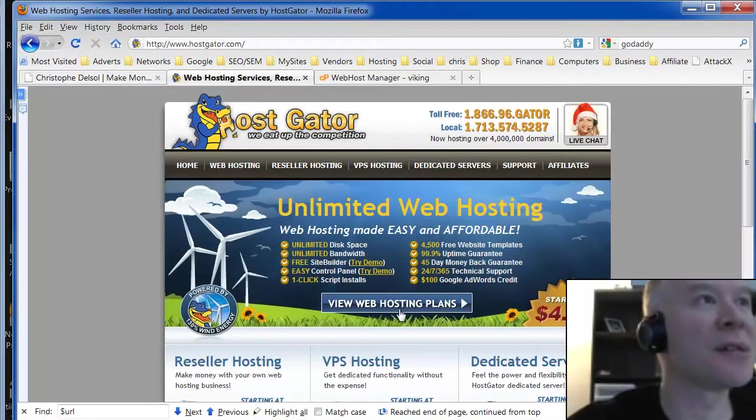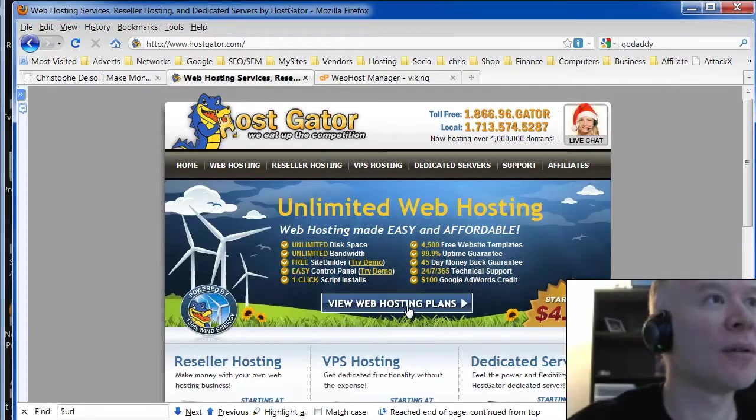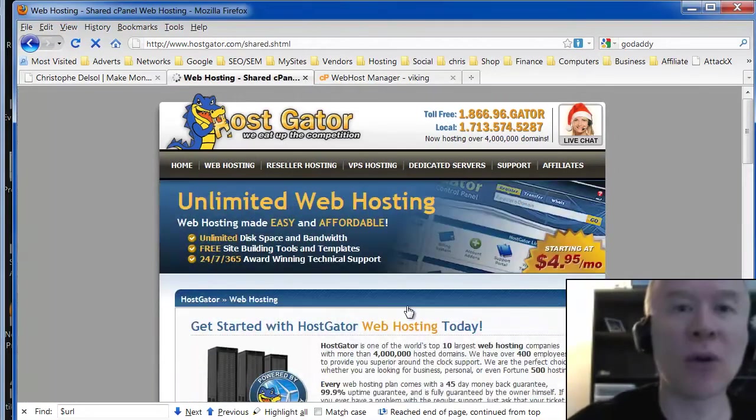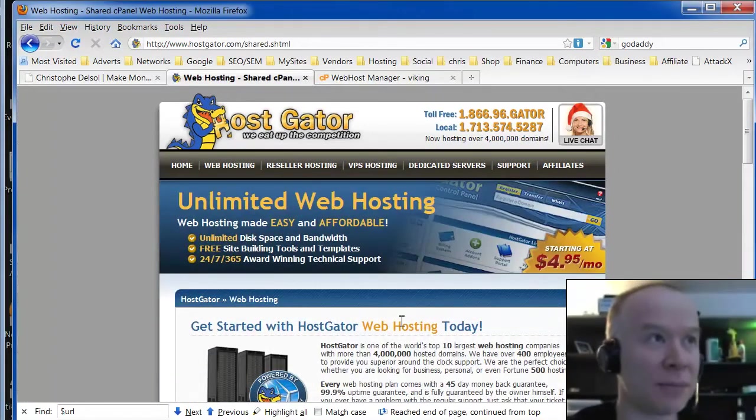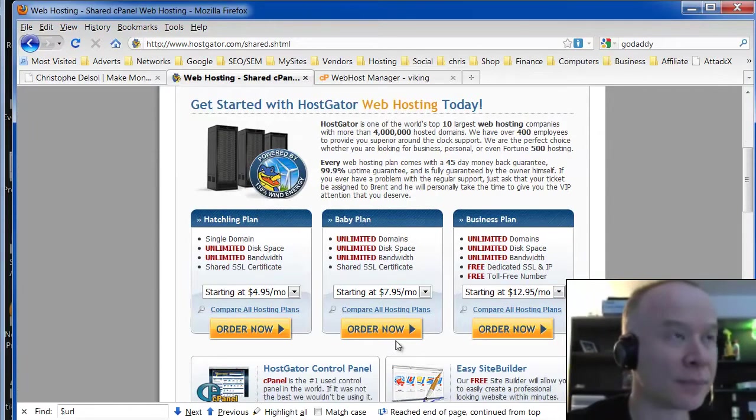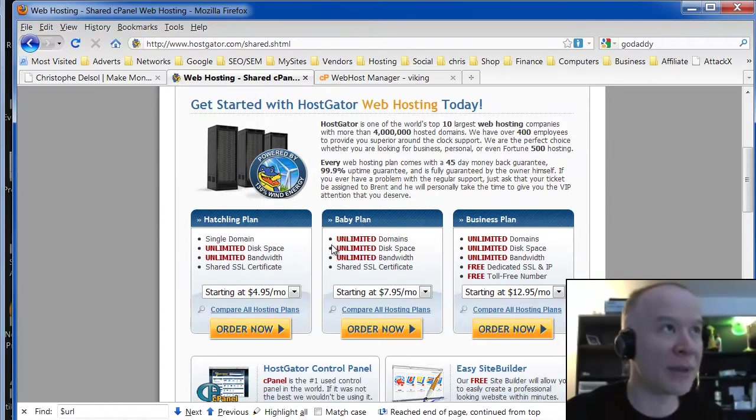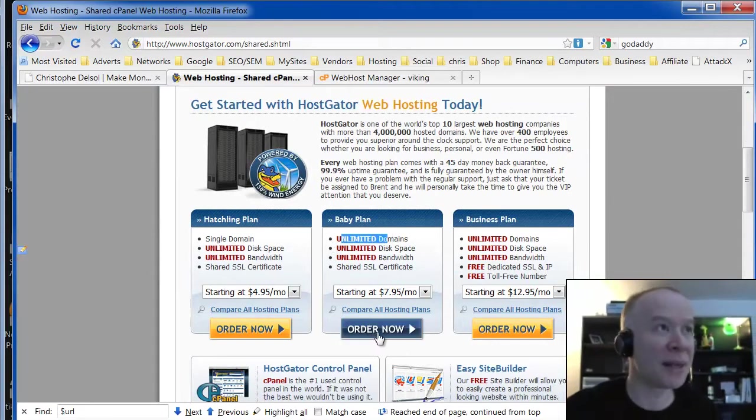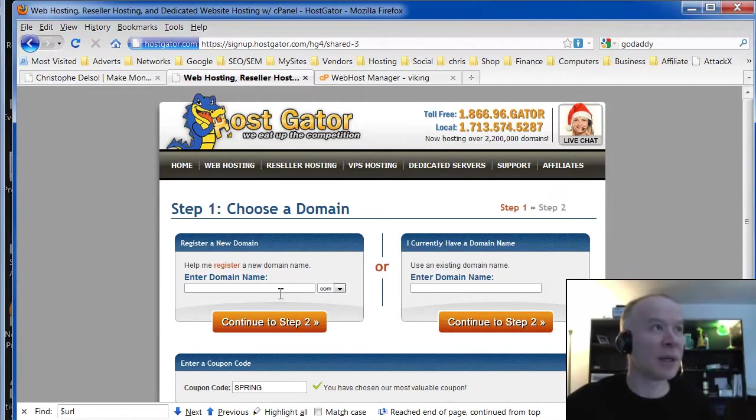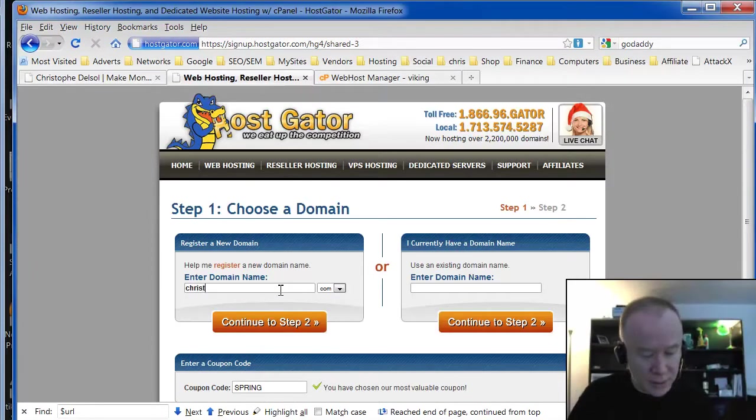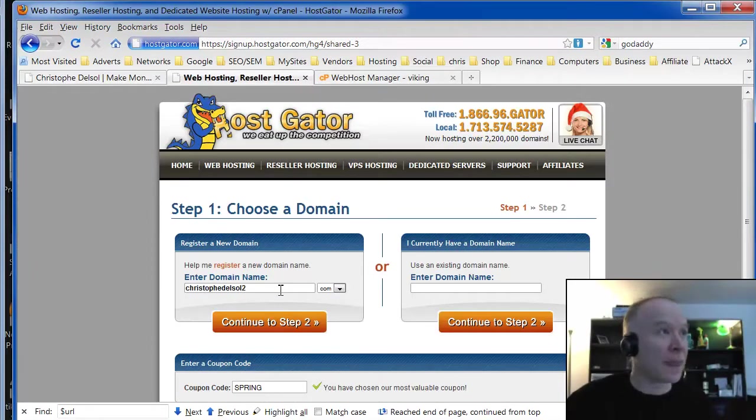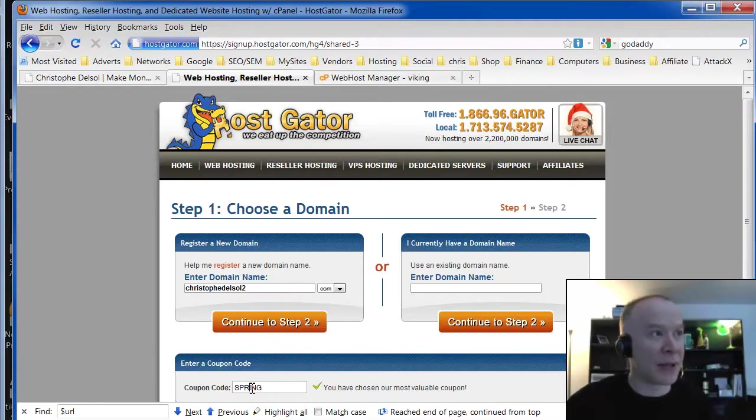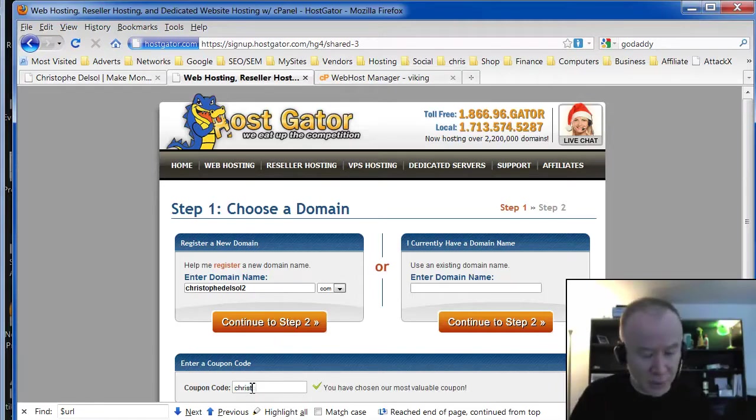So let's simulate ordering a hosting account. I'll pick this one, unlimited domains. Order now. I'll put some domain name in there. If you put my name here, you'll get a nice little discount. A nice big discount.